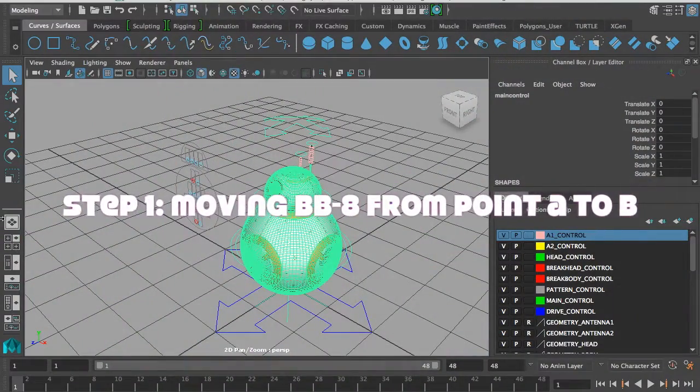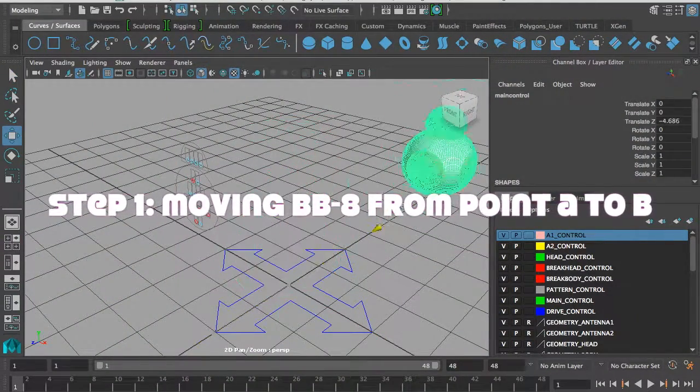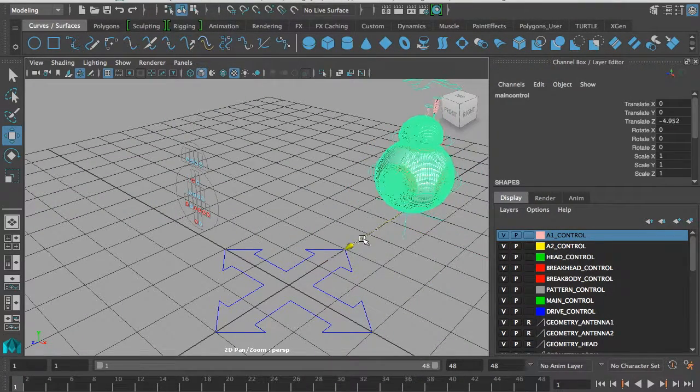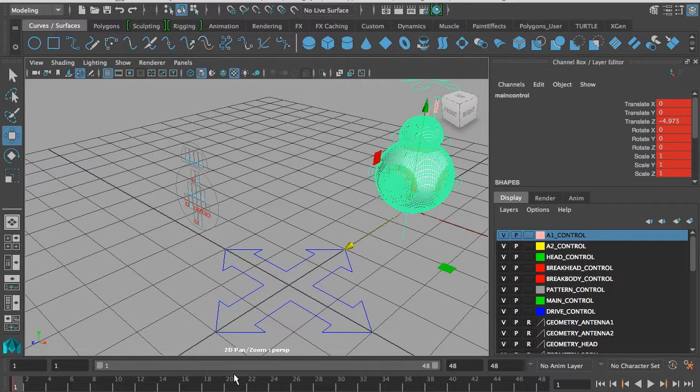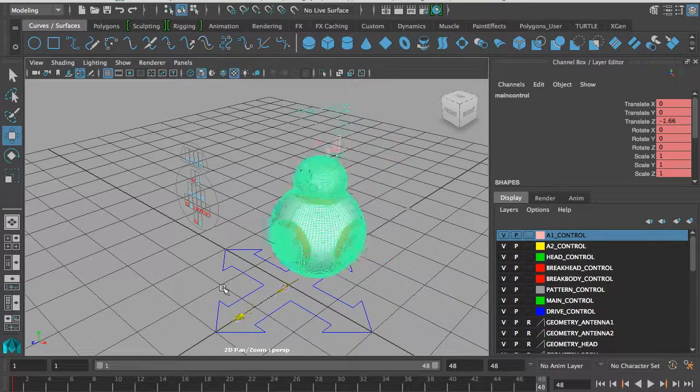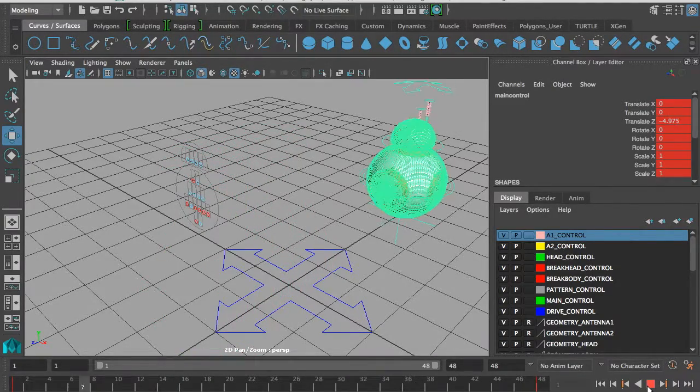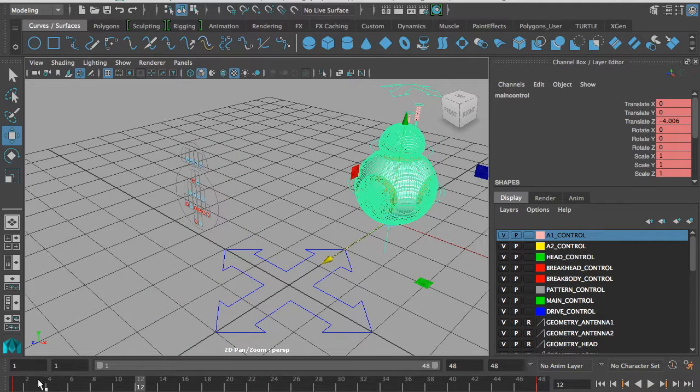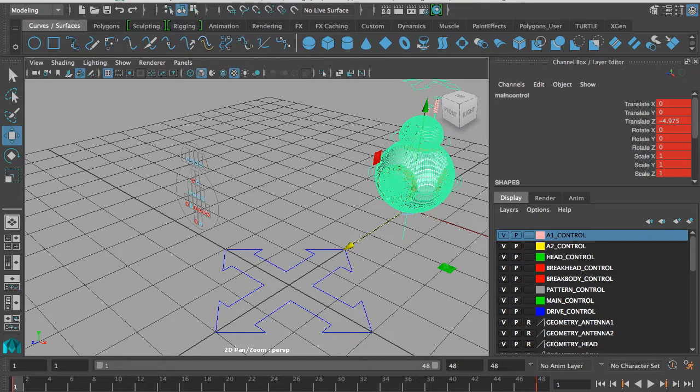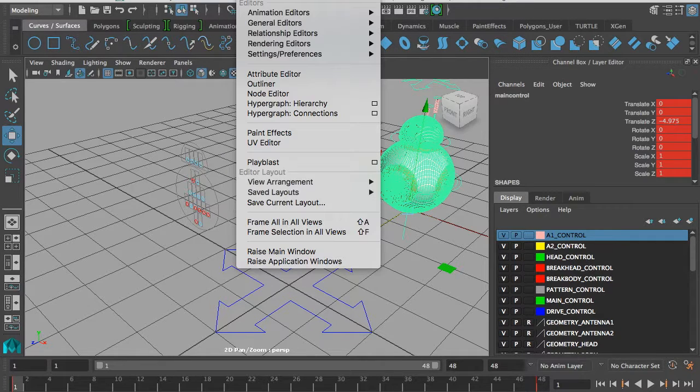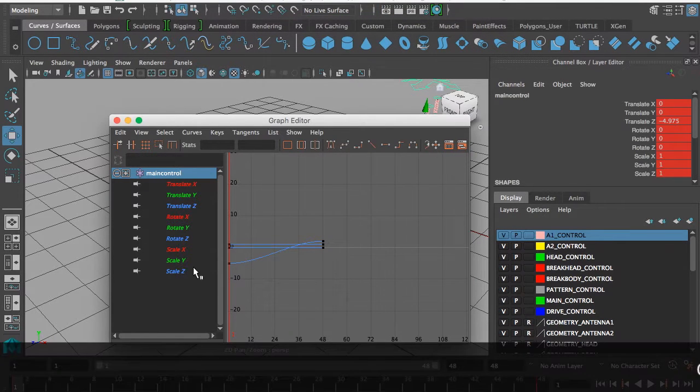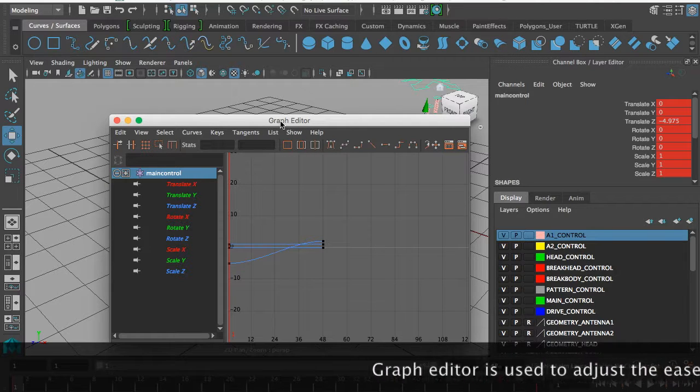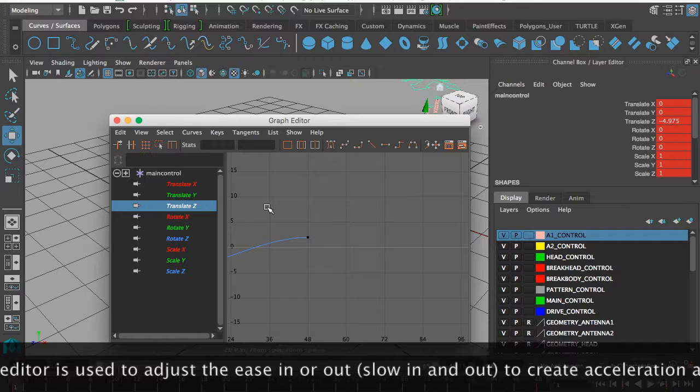To move the rig, you use the locator which is located down the bottom here, this green control. For example, I want him to begin here. I hit S on my keyboard and then make him move forward to about here. I might also adjust the easing so that it's not an even path. I might go to Animation Editors and then the Graph Editor. He's moving along the Z axis, so this is what I concentrate on.